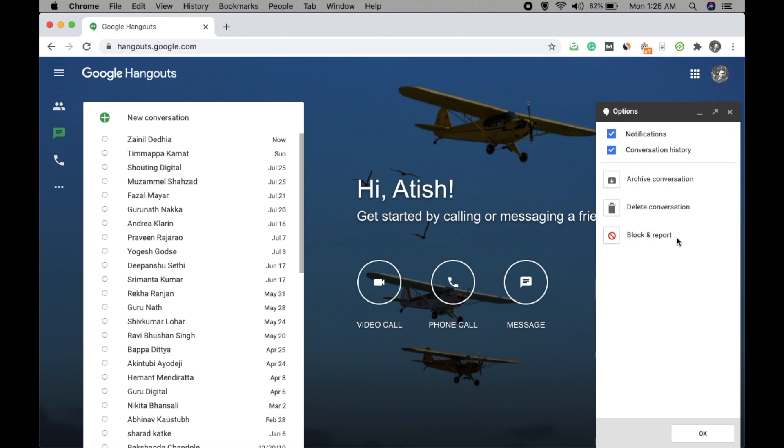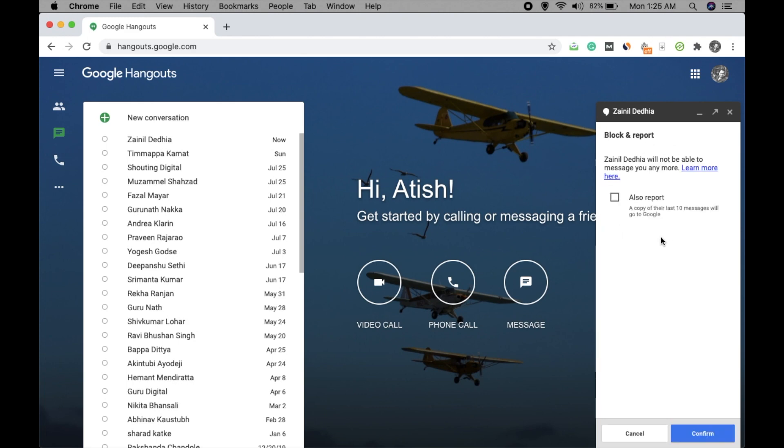If you click on confirm, the account will be blocked. There is also an option to report the account. If you want to report, then only check this box. If not, just click on confirm.